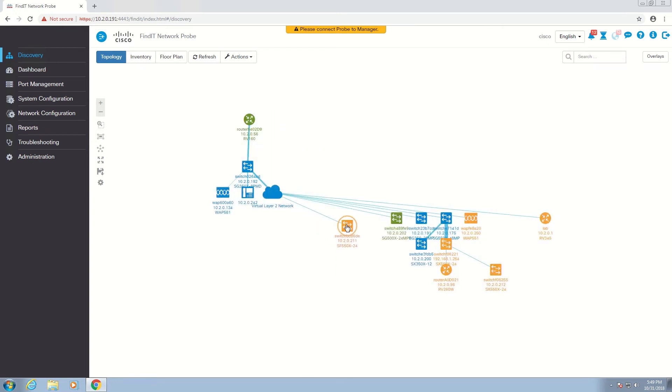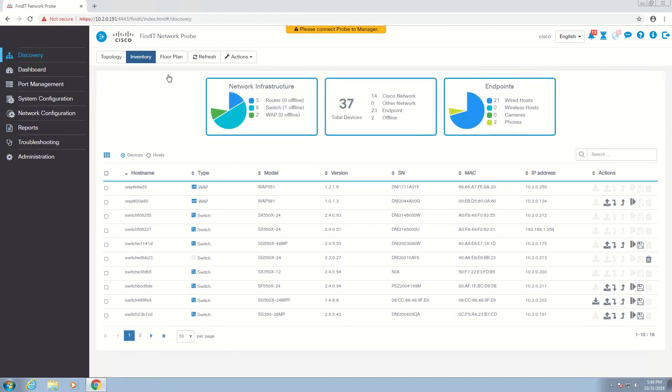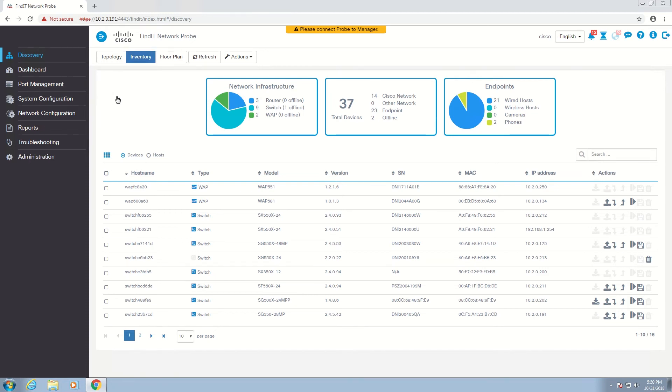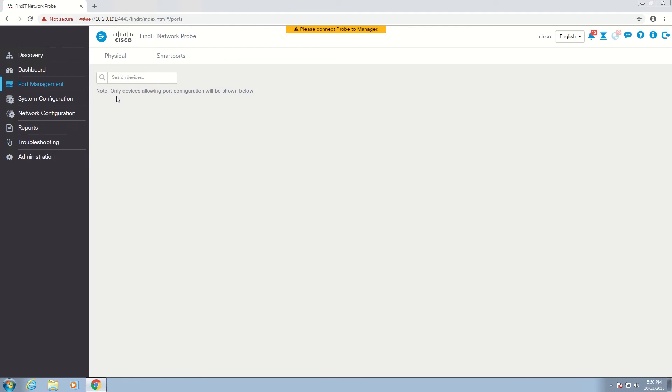Under the Inventory tab, we can see a list of all of our infrastructure, including version numbers, serial numbers, MAC addresses, and IP addresses. We can also view port management options by clicking Port Management in the menu on the left-hand side.